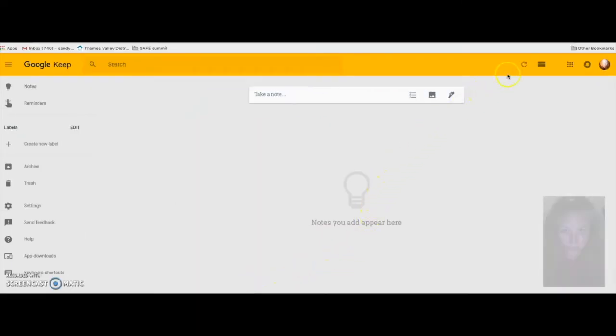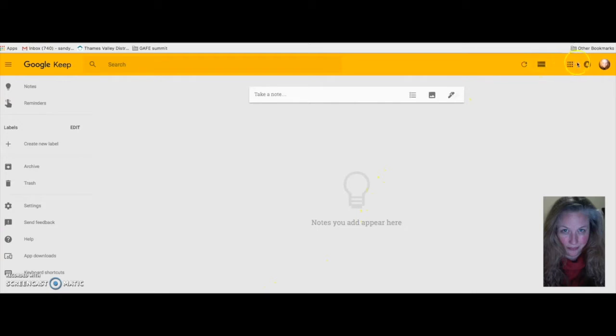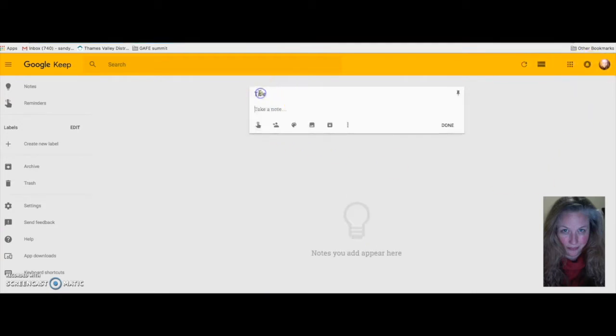Making a note or taking a note in Google Keep is quite simple. The board is pretty basic. You just click where it says Take a note, enter your title, enter some details and then it's just a matter of clicking where it says Done.